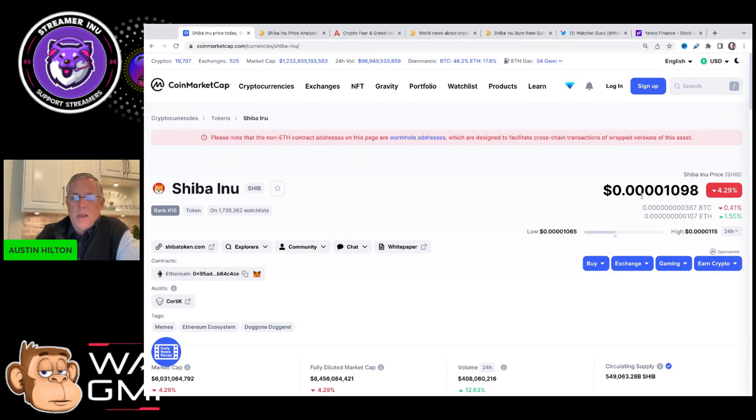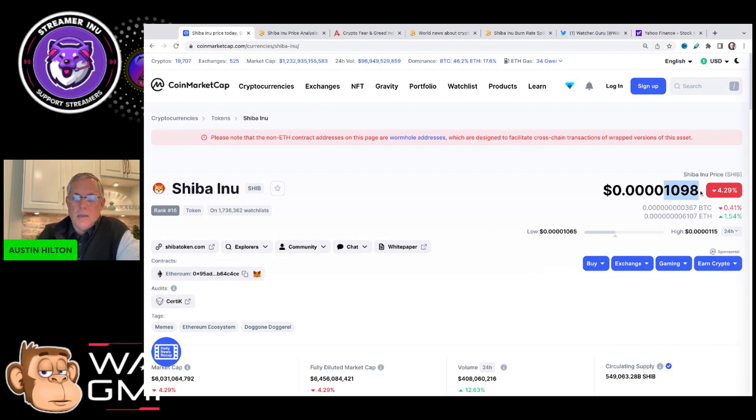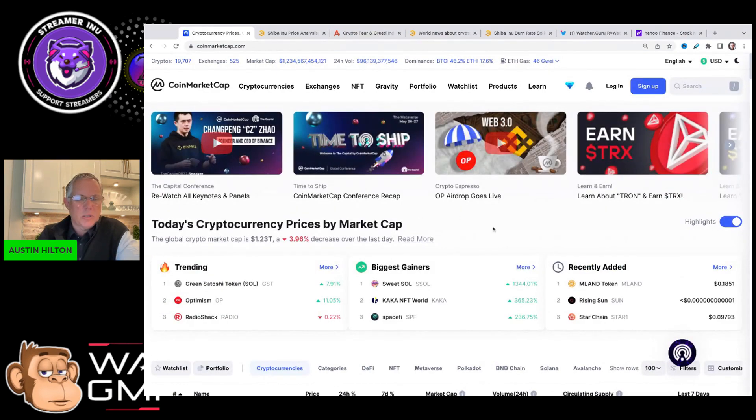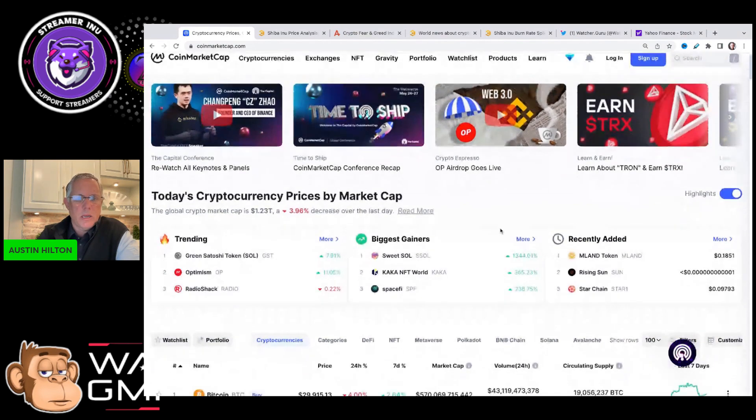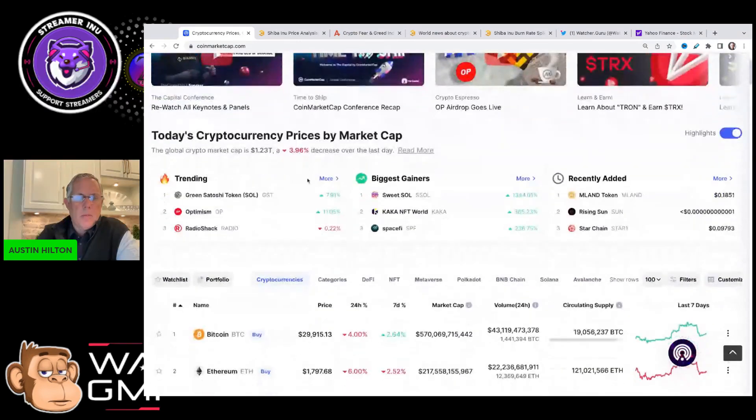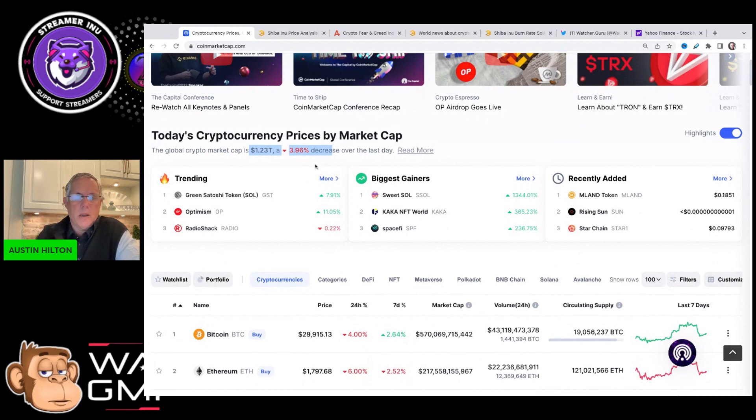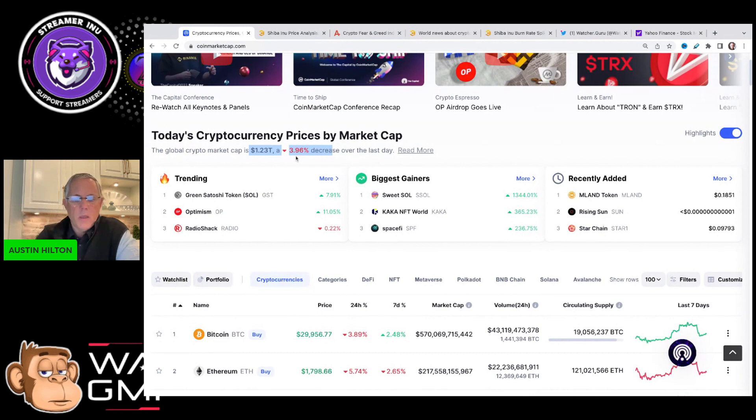Right here right now, SHIB as of the recording this video is trading at this 1098 level, down about 4%. It's actually come back a little bit, it was down a bit more, down about 6% earlier today. And the overall market is trending a little bit more in the positive direction. The overall crypto market was down about 6.5% earlier today as well.